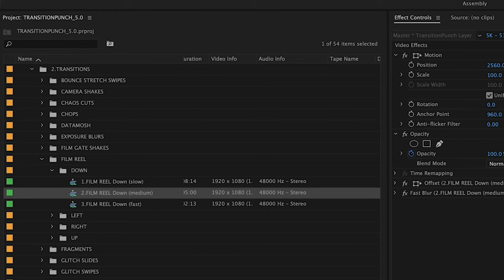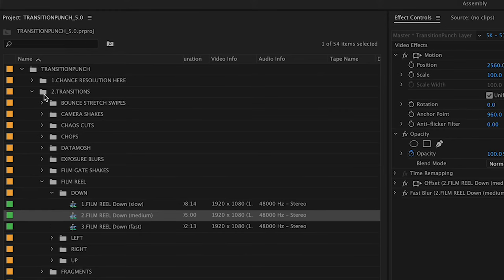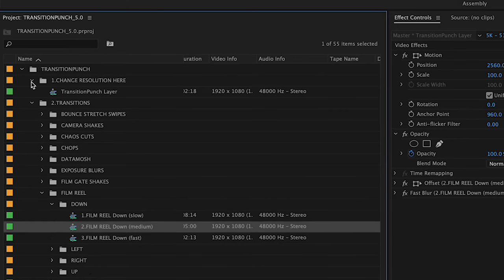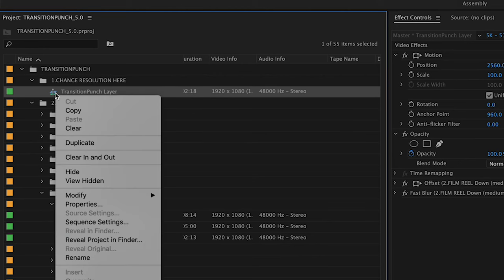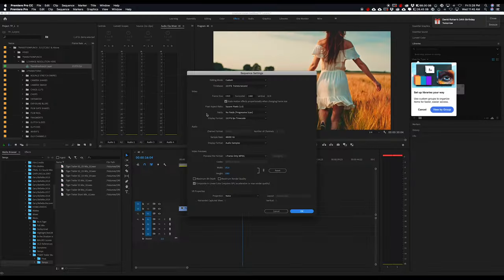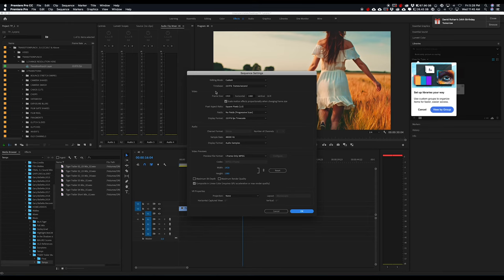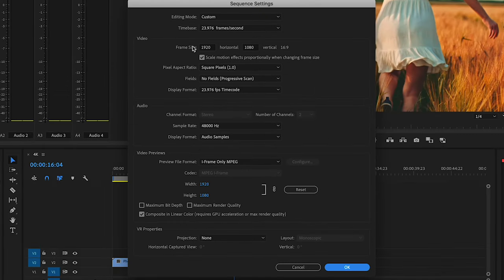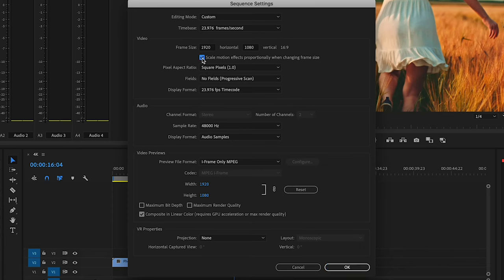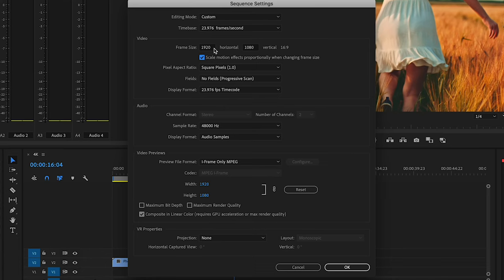All we want to do is match the transition layer settings to our timeline settings. Go to the folder that says Change Resolution here. Right click on the TransitionPunch layer and go down to Sequence Settings. Once in there, all we have to do is change the frame size to match our timeline. Just note, make sure the Scale Motion Effects Proportionately is checked on. By default it usually is, but make sure it's checked on so that all the effects scale properly when changing the resolution.